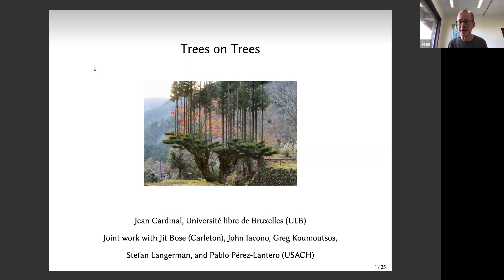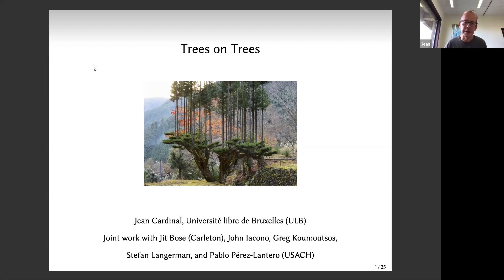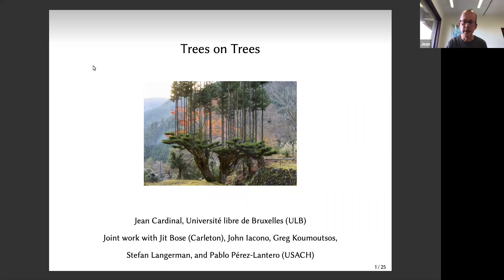I will be talking about trees - all sorts of trees. The intriguing title is 'Trees on Trees.' It is mostly about data structures, but not only. This is a joint work covering two papers co-authored with Jeet Bose from Carleton University, Ottawa, Canada; John, Greg, and Stefan from Brussels; and part of it was done while Stefan and I were visiting Pablo Perez Lantero at the University of Santiago de Chile.